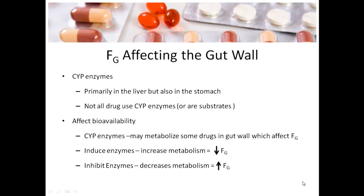When we're talking about what's going on in the gut and FG, we need to know a little bit about CYP enzymes. CYP enzymes are primarily found in the liver but can also be found in the stomach. Not all drugs use CYP enzymes, so just because there are CYP enzymes in the gut does not mean all drugs will be affected. They have to be substrates for the CYP enzymes — being a substrate just means the drug uses CYP enzymes.